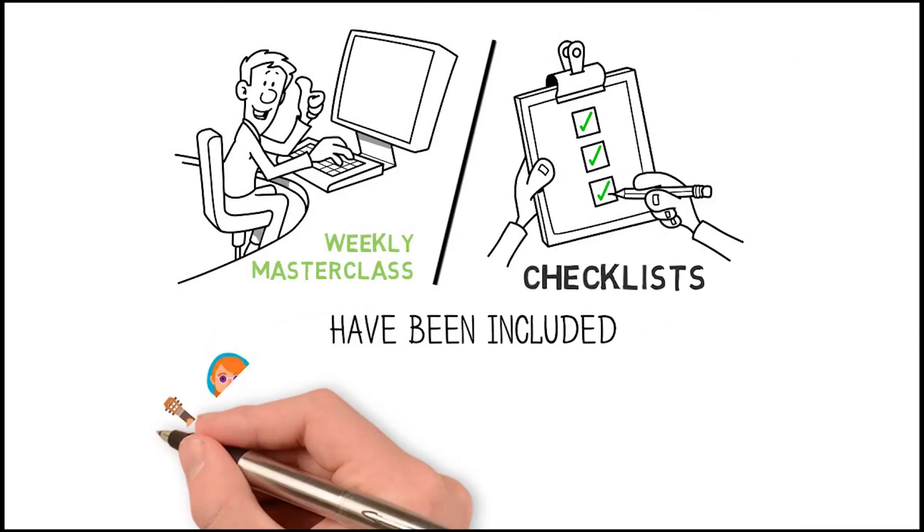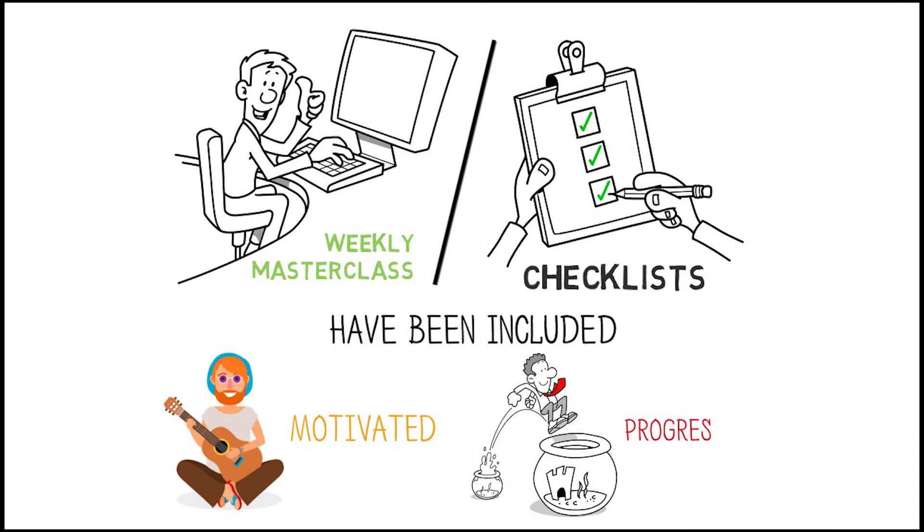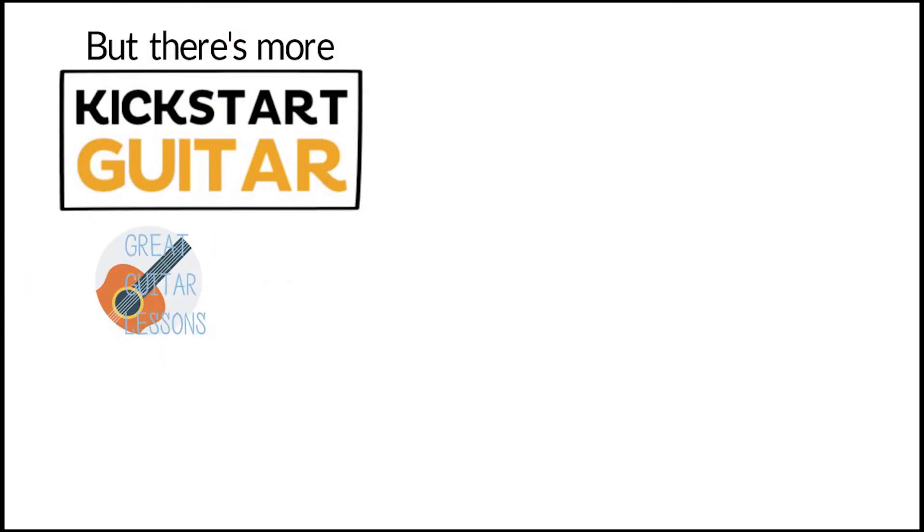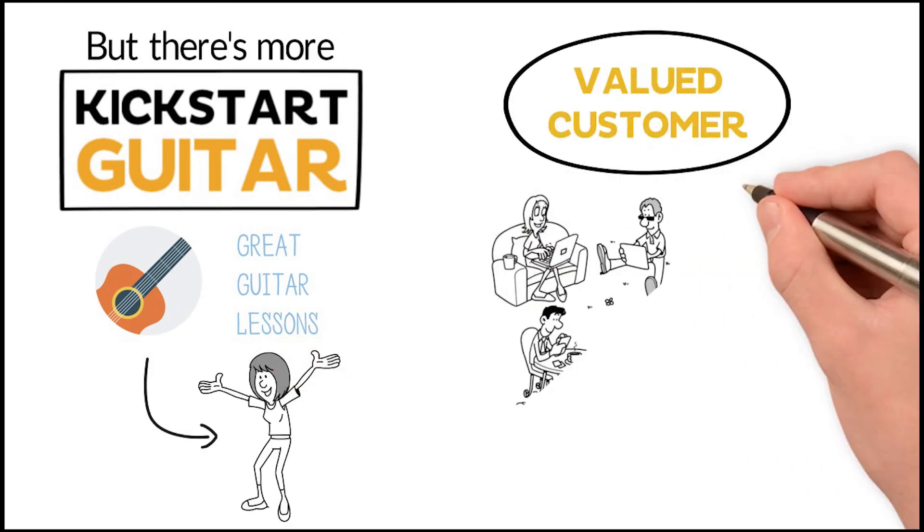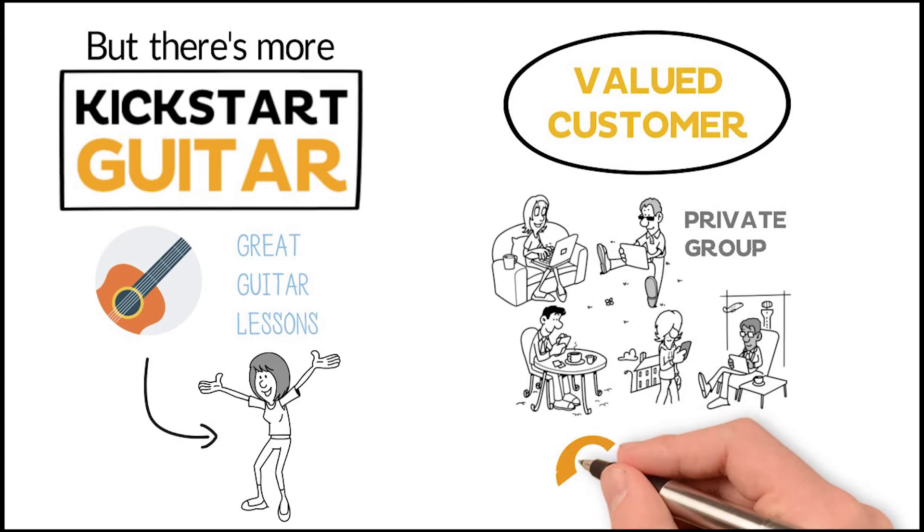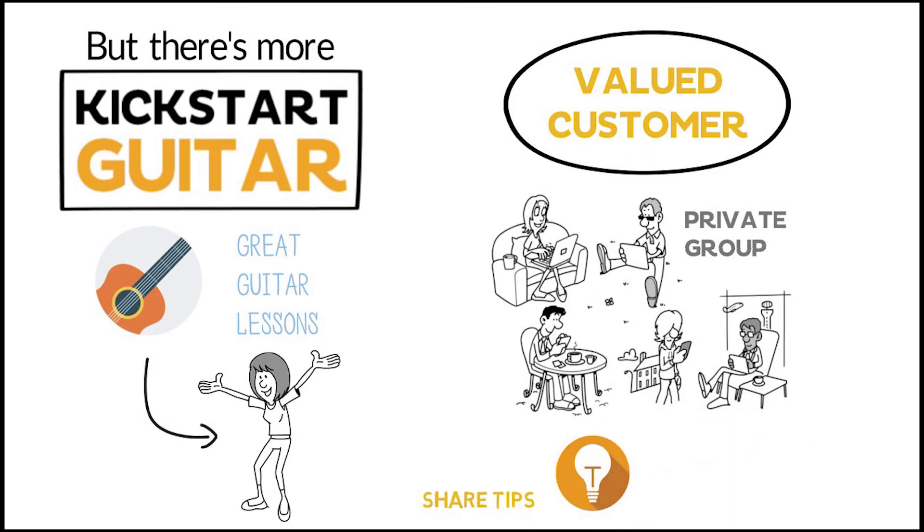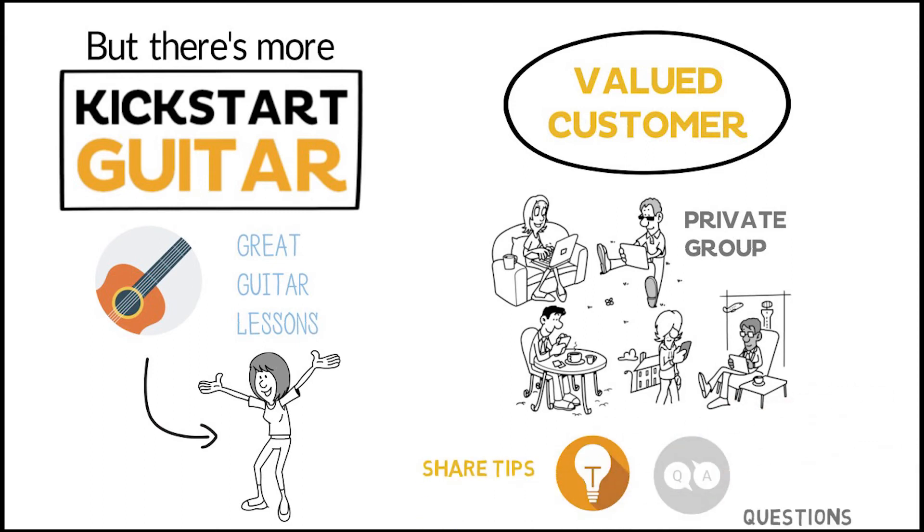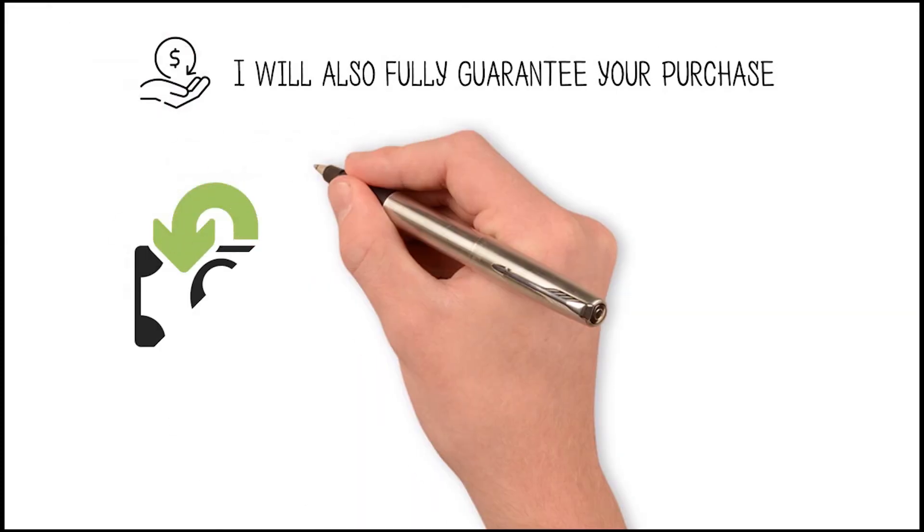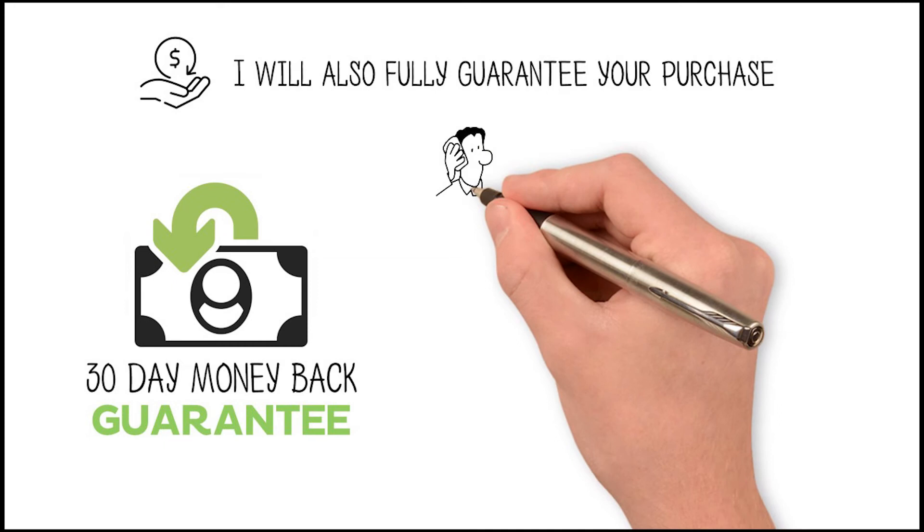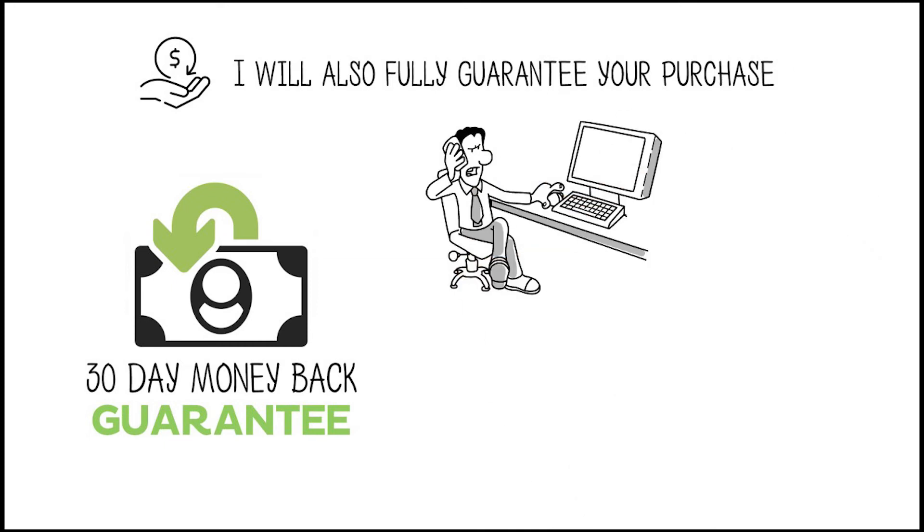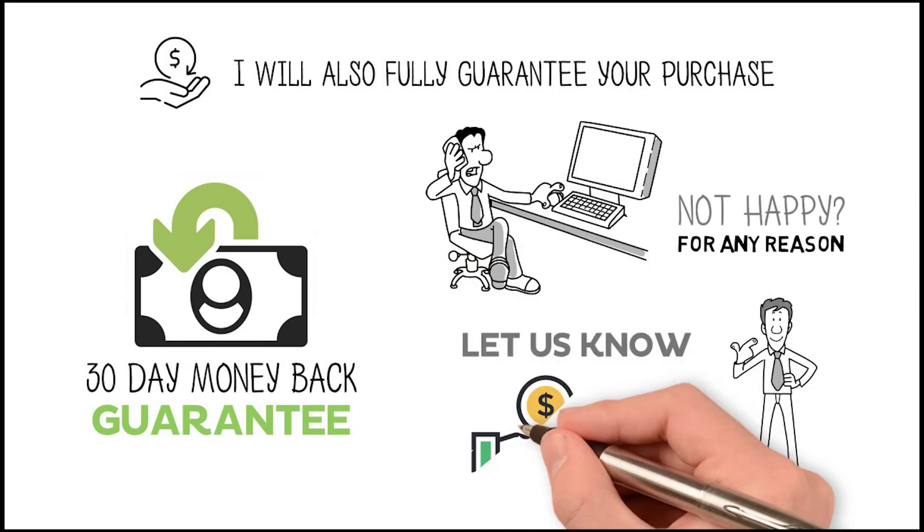I don't just offer the standard video lessons that most online guitar programs use. The weekly masterclass and checklists have been included to keep you motivated on the guitar and progressing each and every week. But there's more to Kickstart Guitar than just great guitar lessons that get results. As a valued customer, you will get access to our private group where you can share tips with other guitar players and get all your questions answered. I will also fully guarantee your purchase. We offer you a 30-day money-back guarantee.